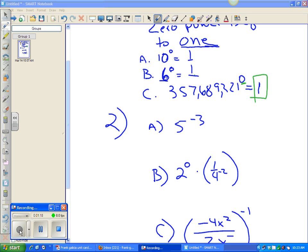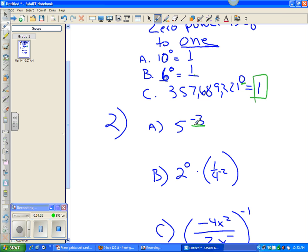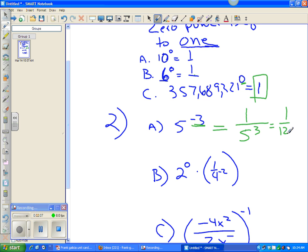Now let's see how we deal with negative exponents. In this case, I have negative 3 here on top. Whenever you have a negative exponent, if you want to work with that exponent, you have to make it positive. How you make that positive is you put whatever that number is, you invert it — you put 5 over 3. Then you just figure it out, and you find that your answer is 1 divided by 125, which is the simplest form of 5 to the negative 3 power.